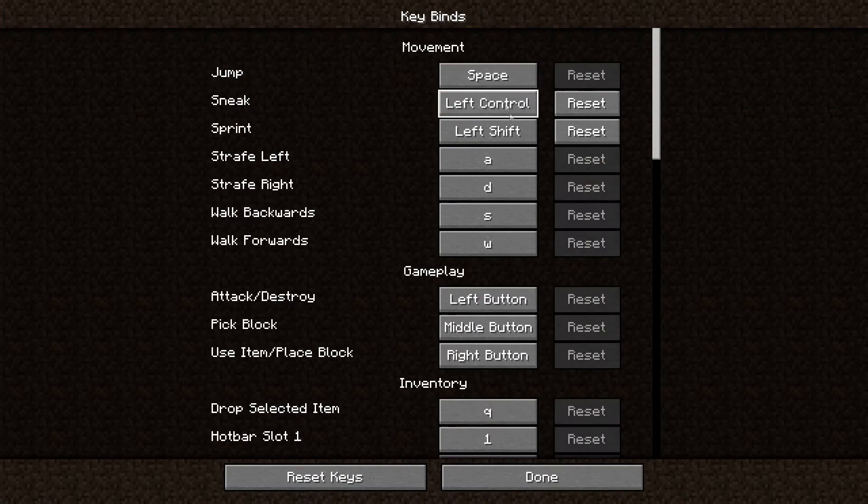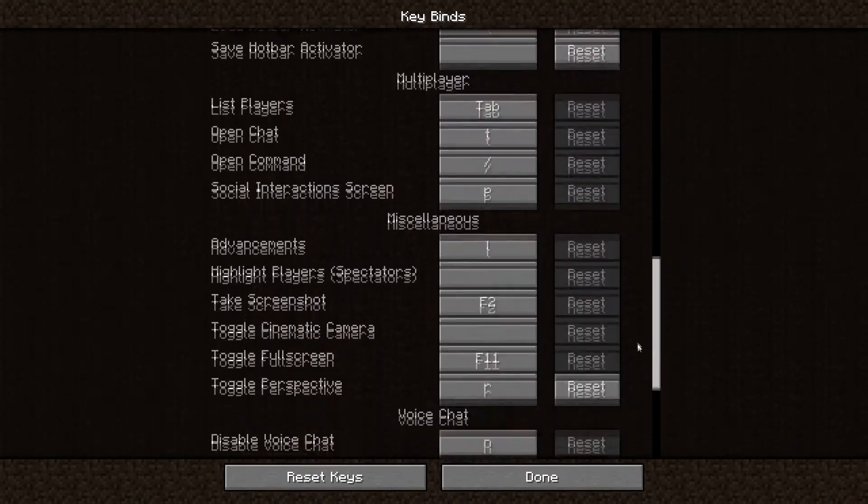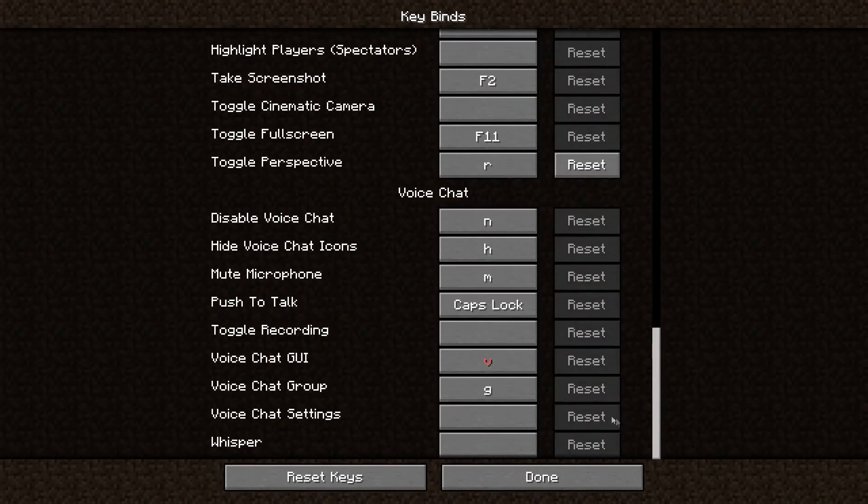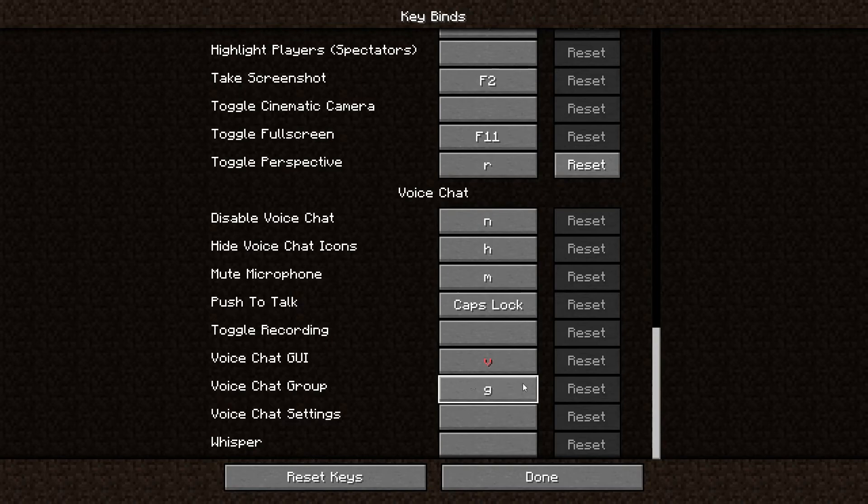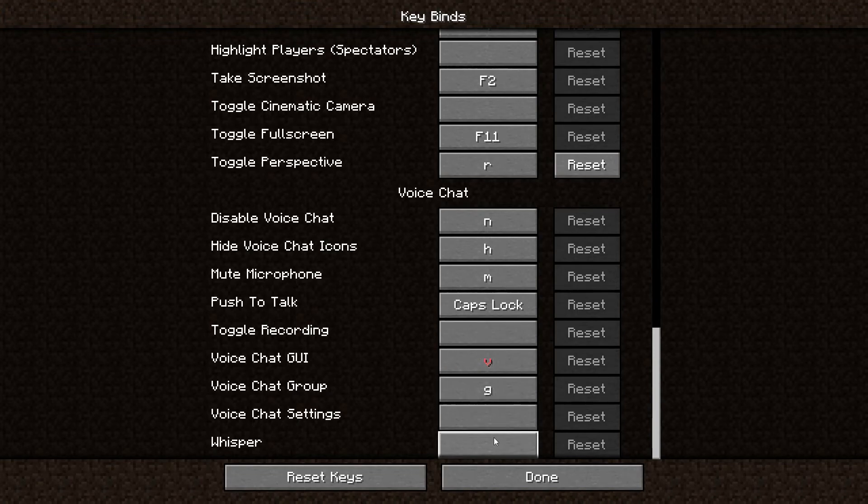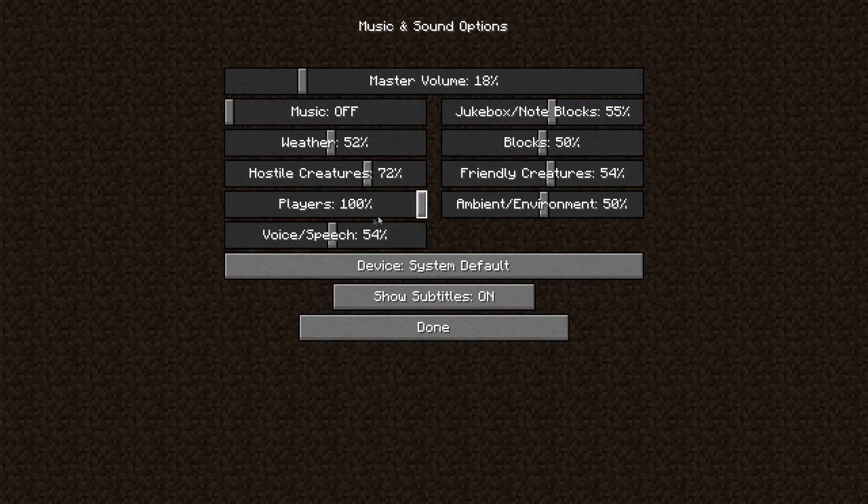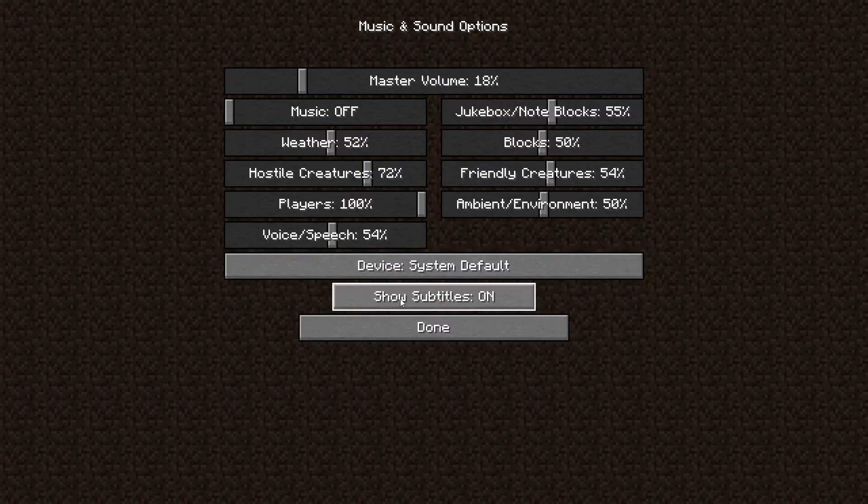If you want, you can change your key binds. Go to your push to talk, which is caps lock. Change your GUI stuff. This actually might be important, so I would make sure you bind these properly. You can also change your voice and speech settings.